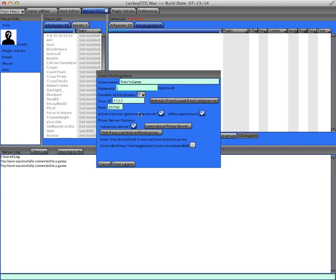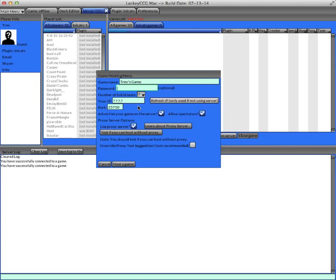There's also an option for you to get your IP address. You don't even need to use the game matching server, you can have people directly connect to your IP address, and if you want to get your IP address, click this button and it'll tell you what your IP address is, so you can tell it to someone and they can directly connect to you.